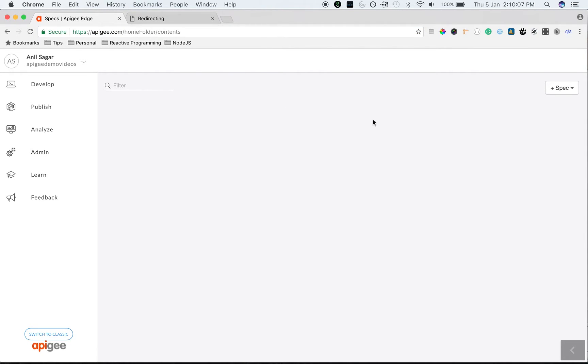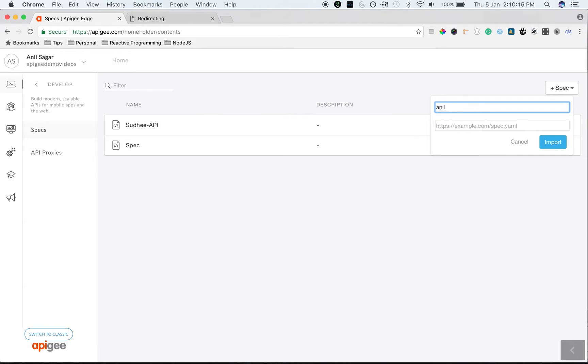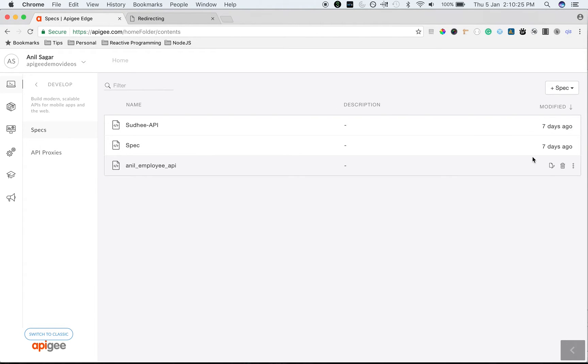To import a new spec, click on Plus spec and then choose Import URL. I'm going to say the spec name as Anil underscore employee underscore API. This particular spec has employee related APIs and then paste the link. Then click on Import.